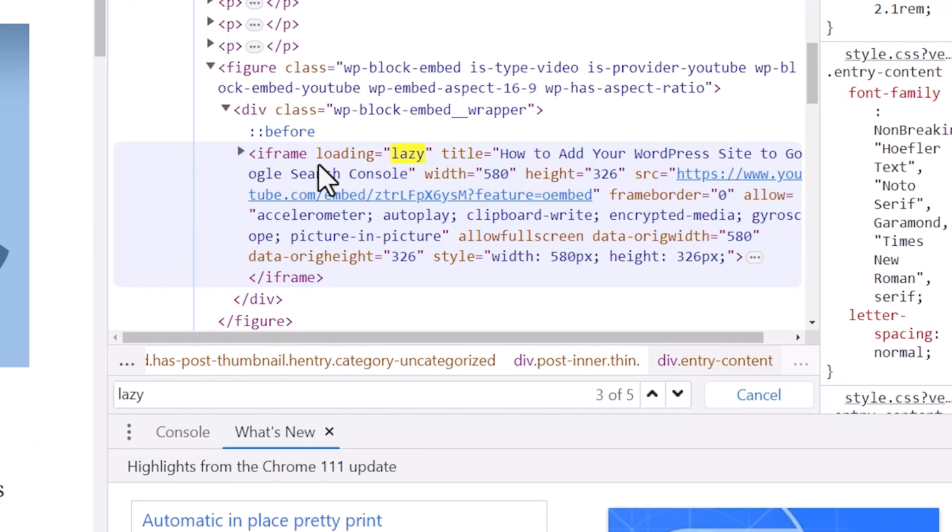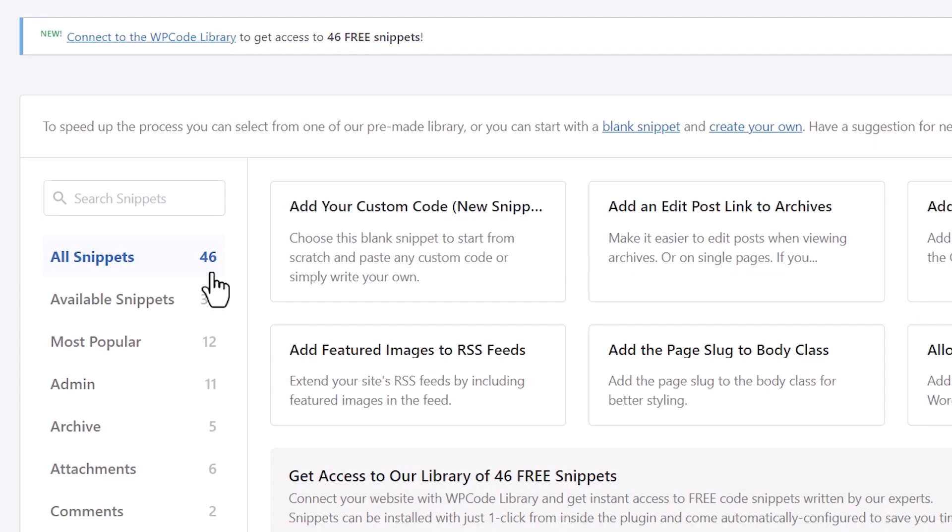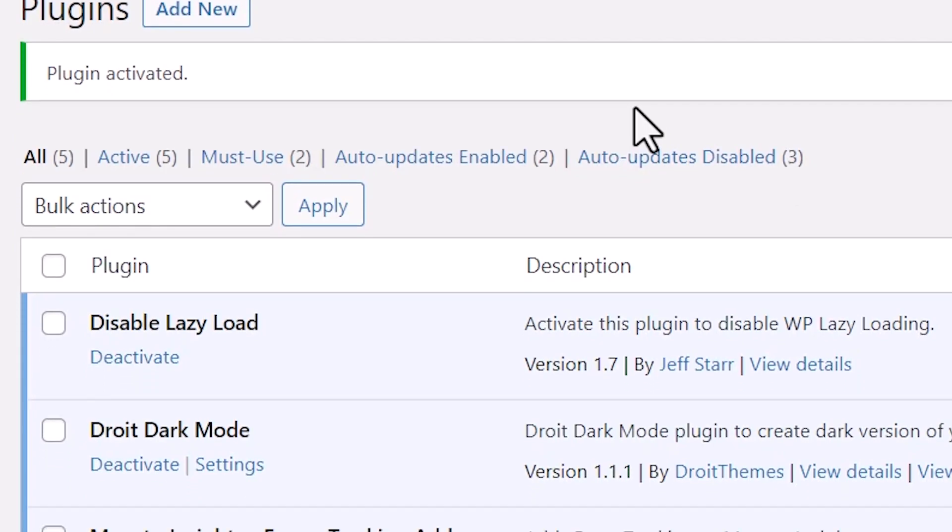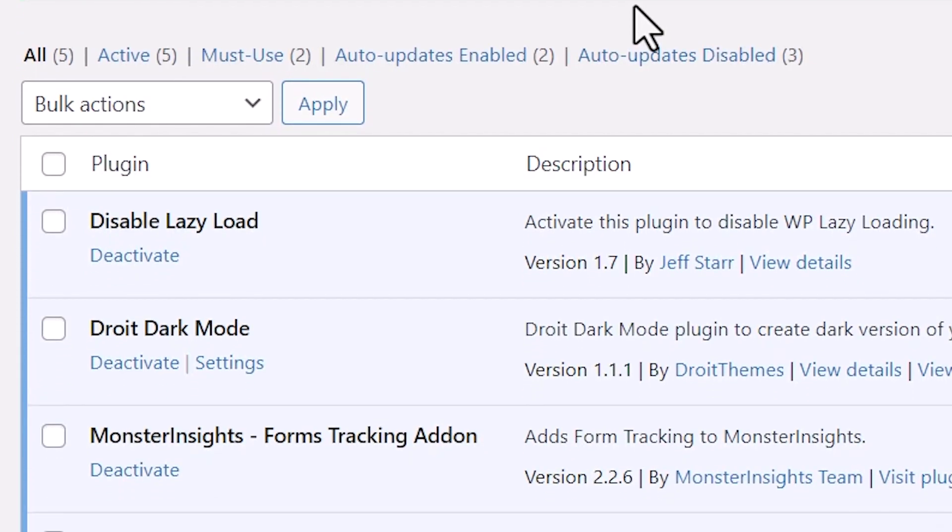Today, I'll show you how you can properly disable lazy load in WordPress and we'll cover two different methods so you can pick the one that works best for you.